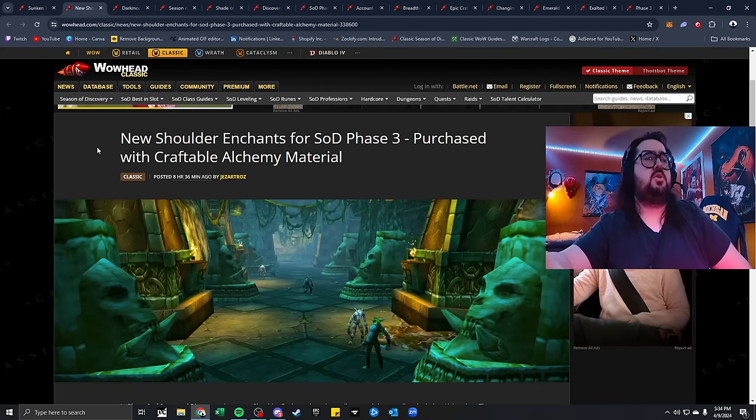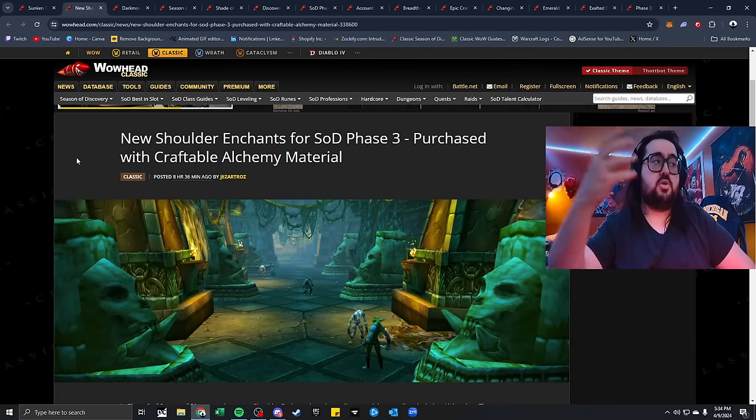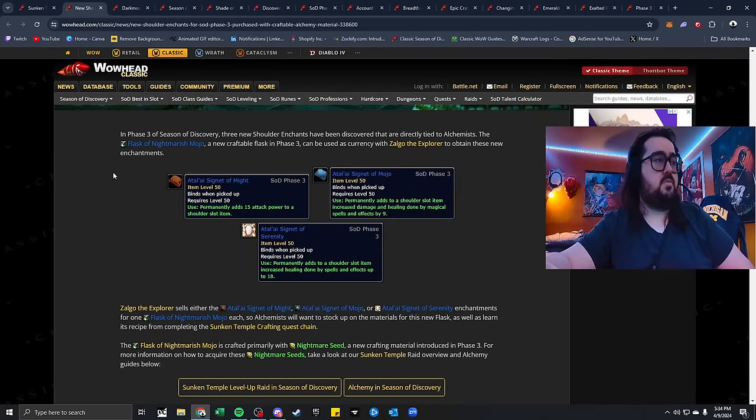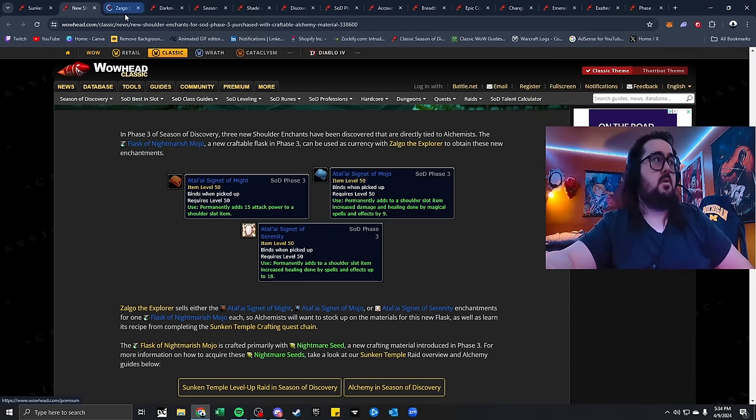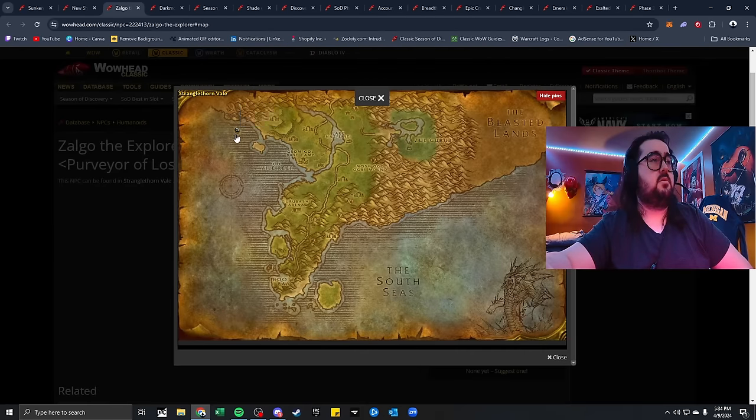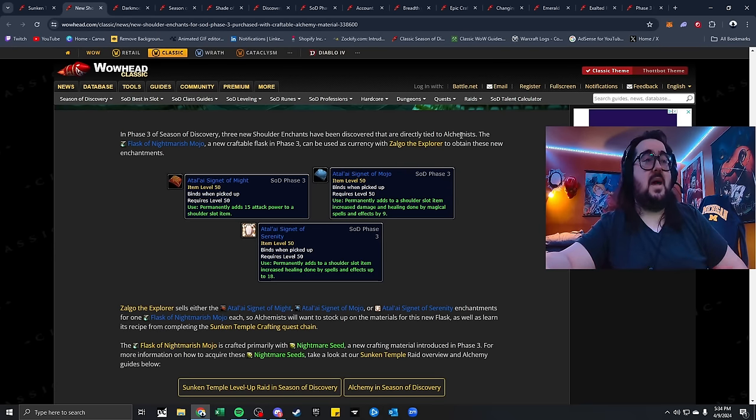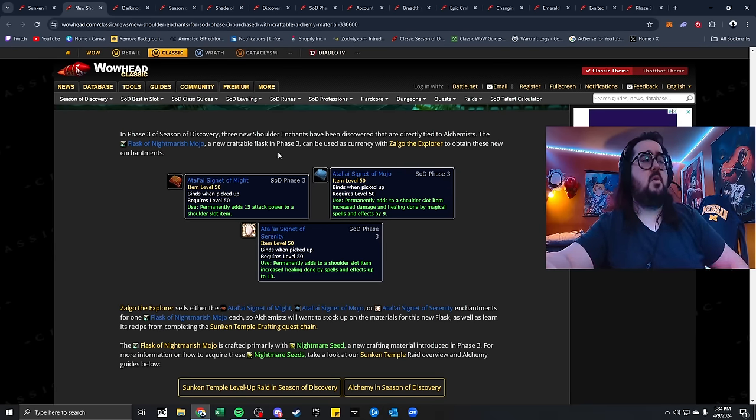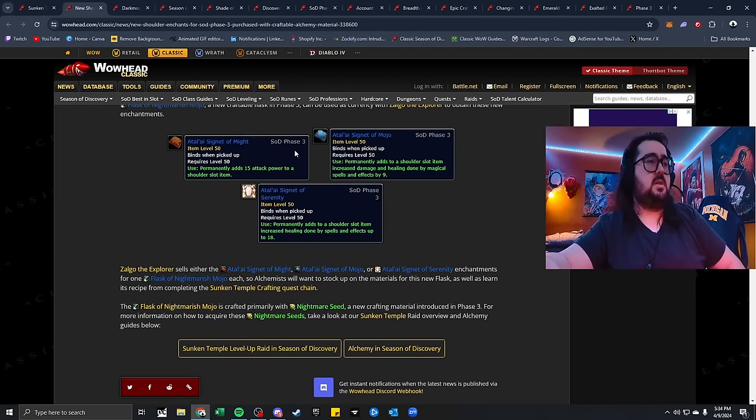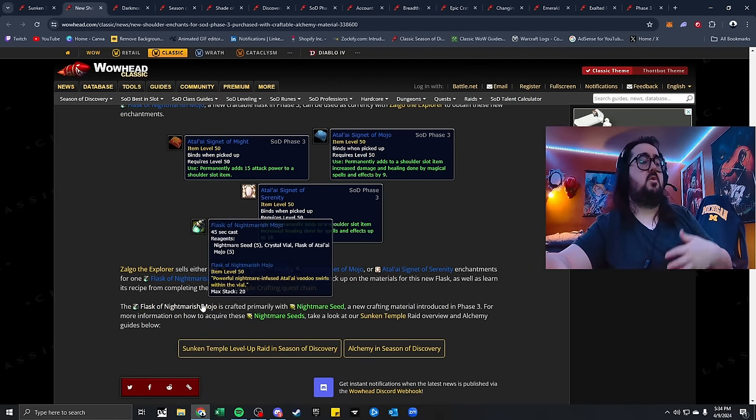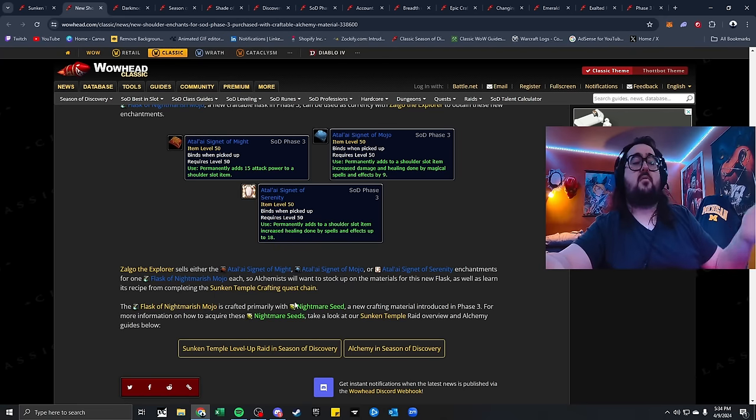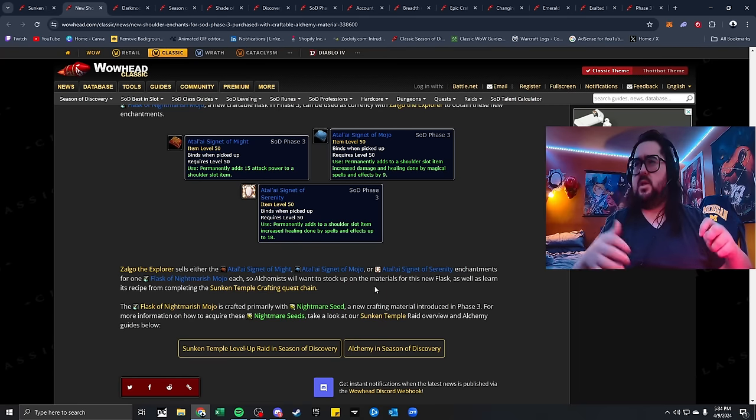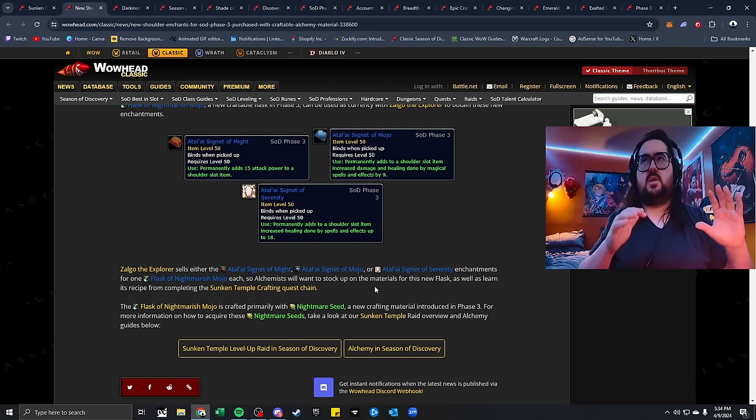New shoulder enchants for Sod Phase 3, which we already know about this, but they're purchased with the craftable alchemy material that you can get from Zoggle the Explorer, which is right over here. You can actually see them right here in Stranglethorn Vale, over here to the west. But overall, you can get these enchantments directly tied to Alchemist.